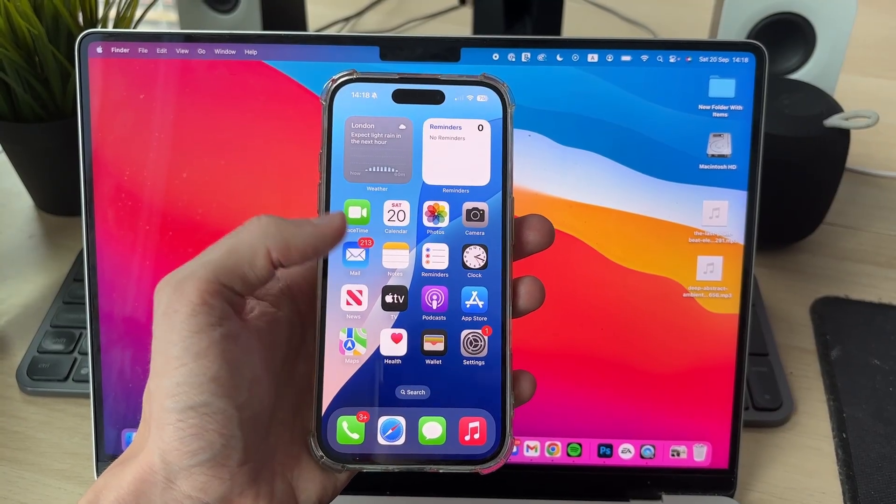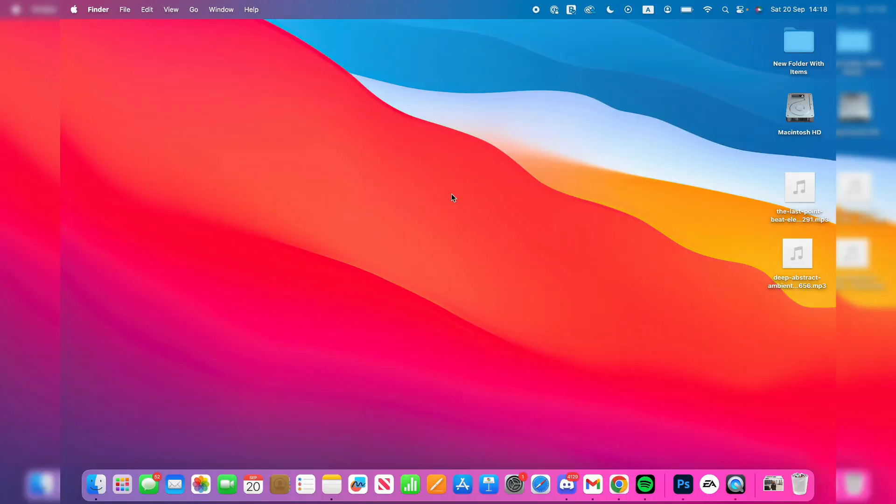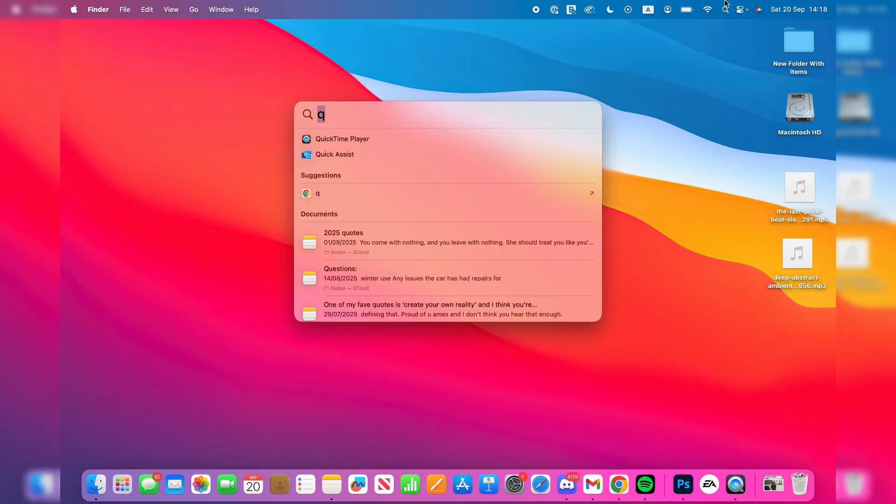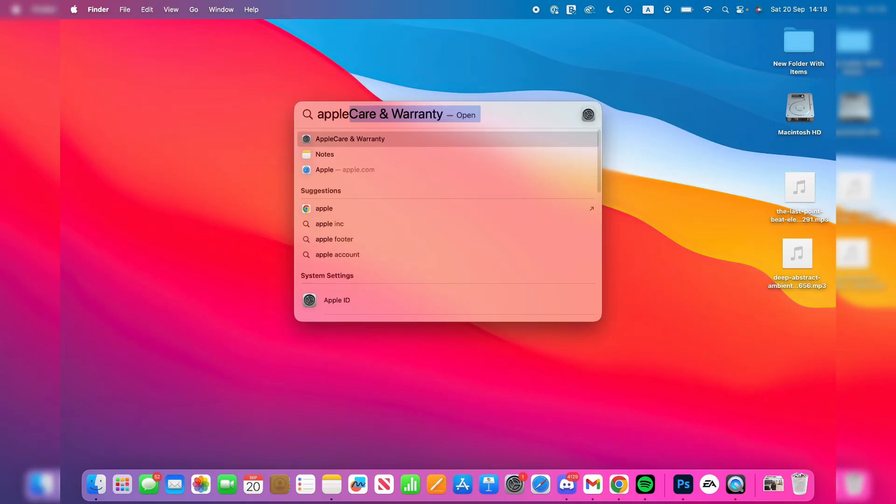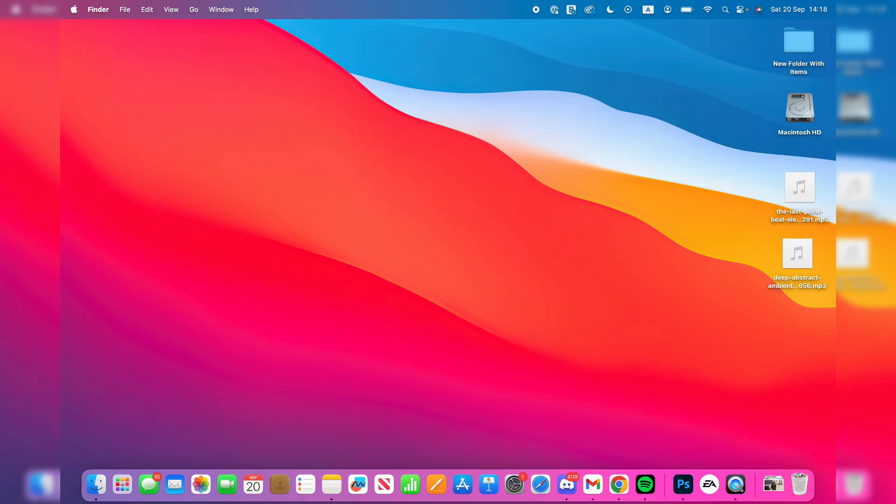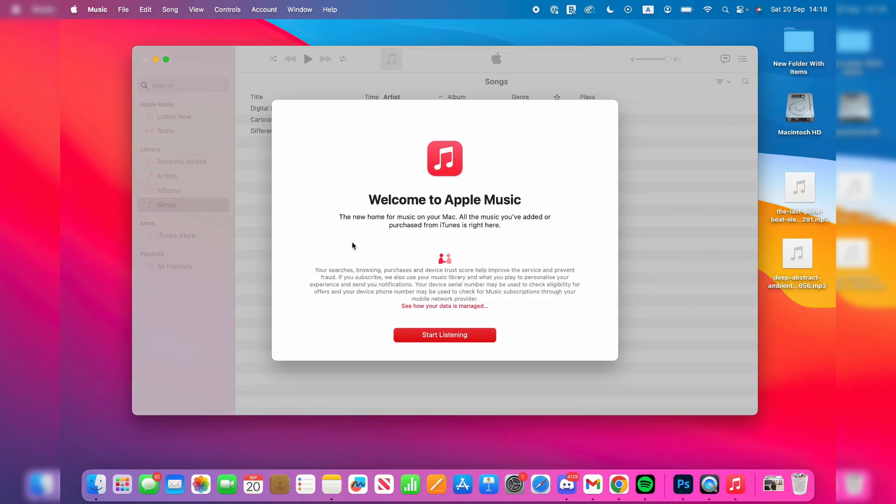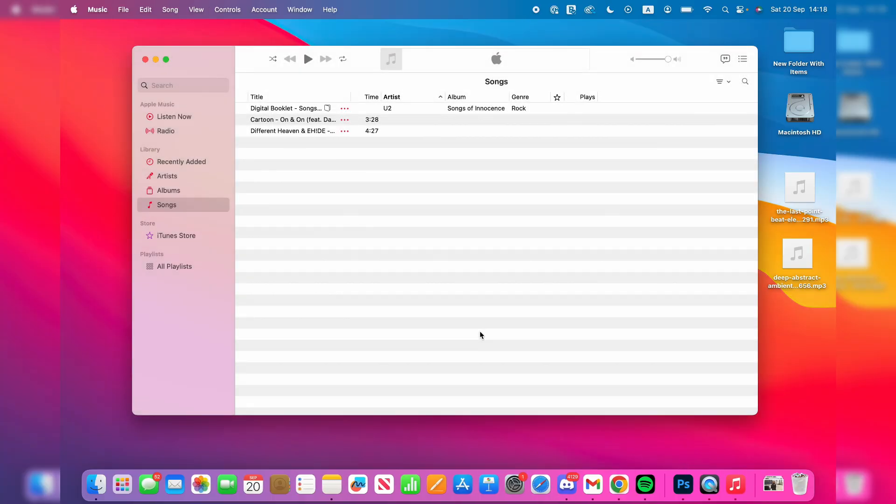So let's get started. What you need to do on your Mac is open up the Apple Music app. Press search in the top right and type in Apple Music and it should then find it. It's also just called Music as well. Press start listening.